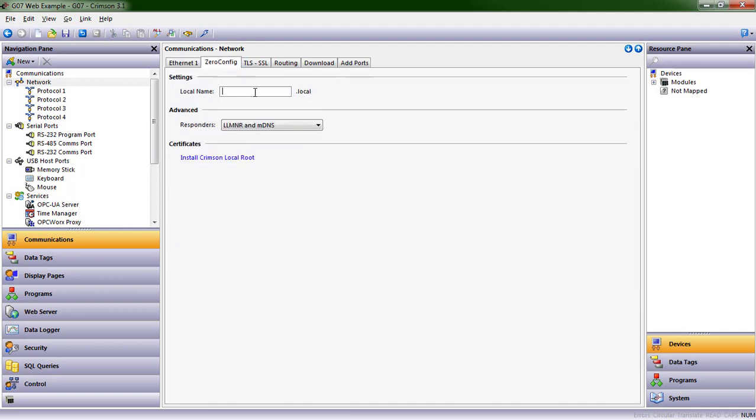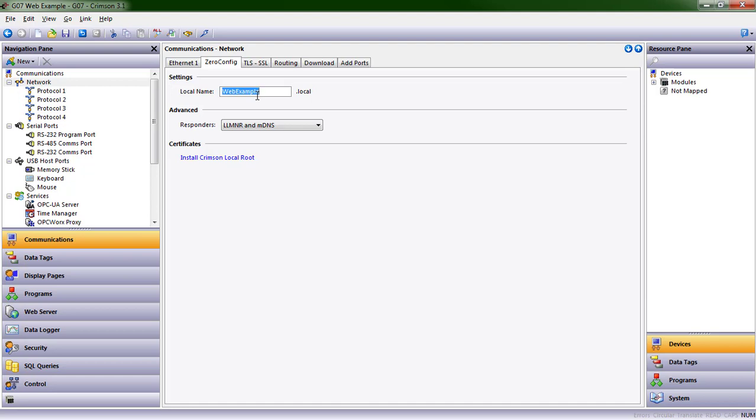I'm going to also go ahead and give it a zero config name. Zero config is a handy feature when you're first working with our products and you're programming and testing things out from a user experience perspective. You can give it a local name, and then that name can be used in a web browser so that you can navigate straight to the device with very little additional setup. So I'm going to call this Web Example,